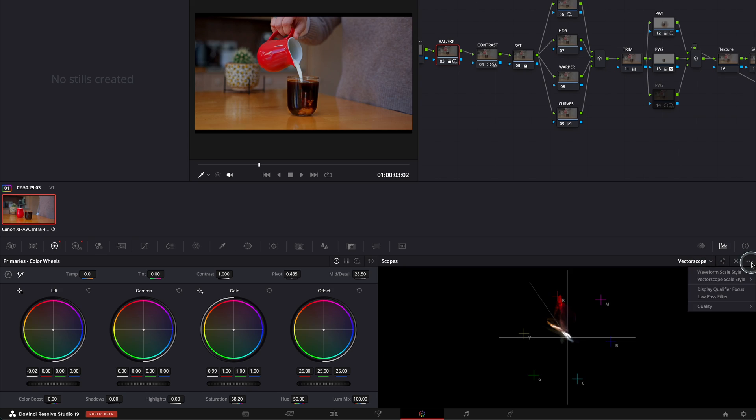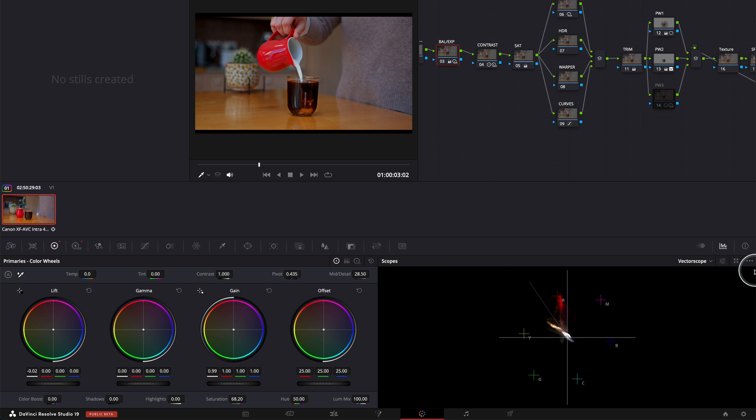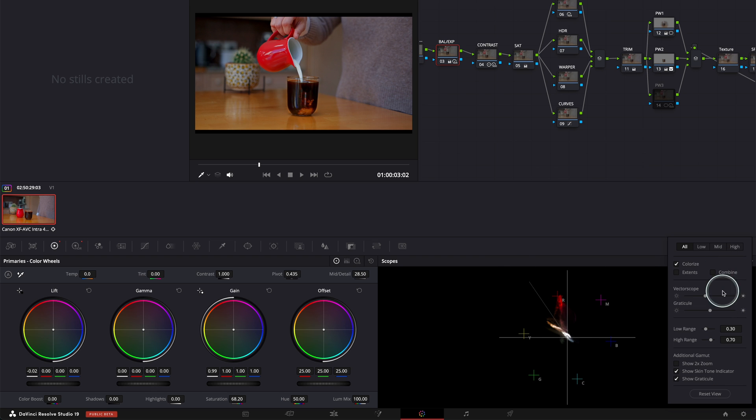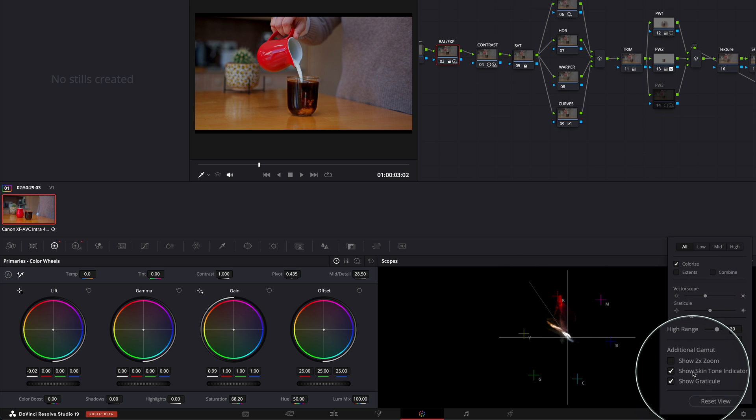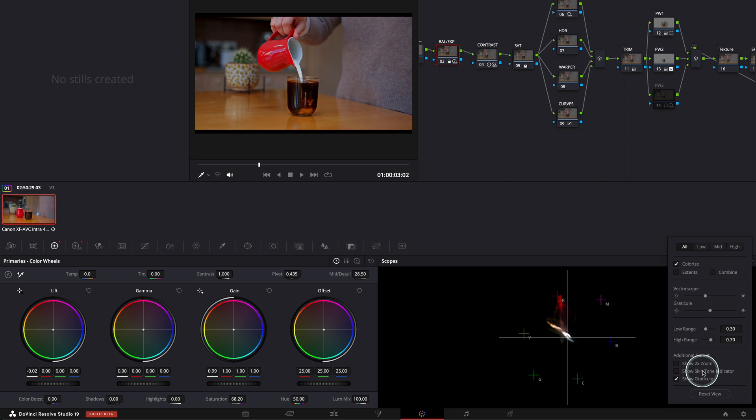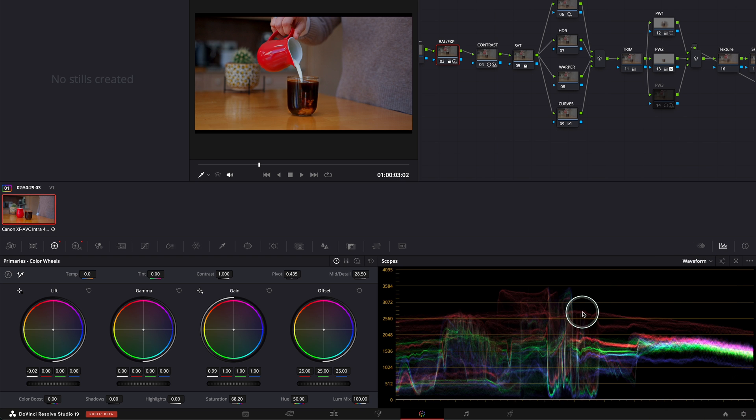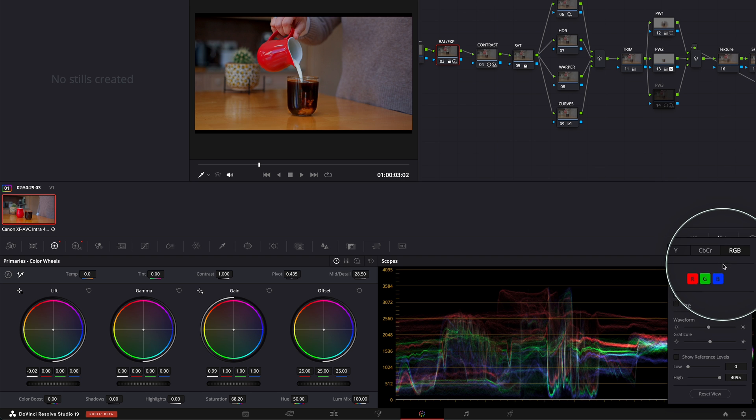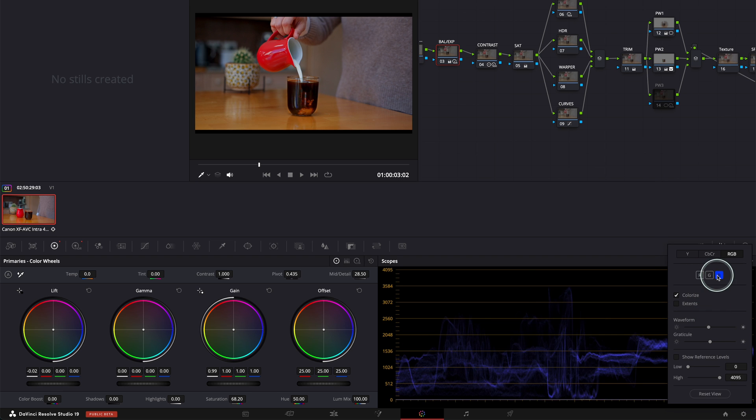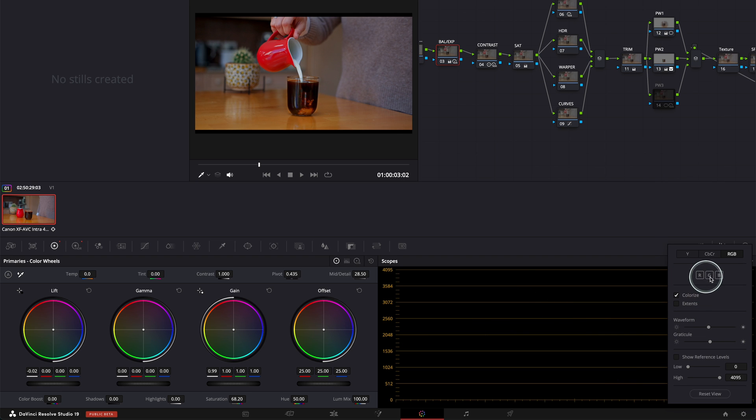And I went to settings just to get my line here to get the skin tone line indicator. You can put it on and off. And I thought, well, let me go to waveform and go to the settings over here. And I just accidentally saw this red, green, blue.